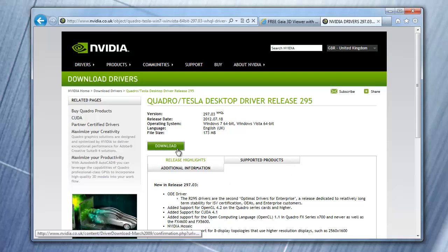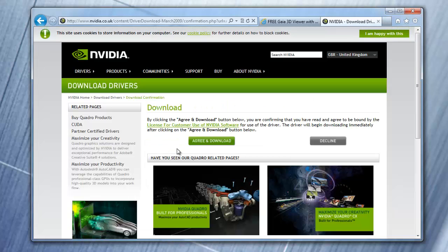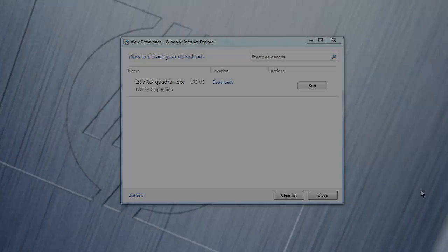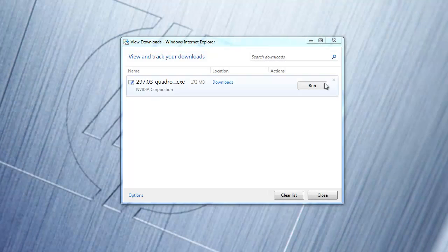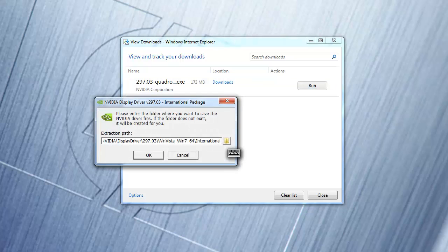Click the download button, and then agree and download. Once downloaded, run the installer.